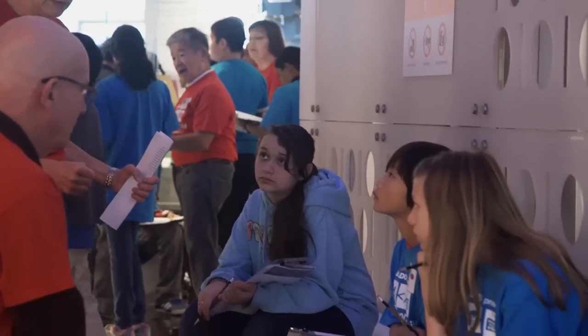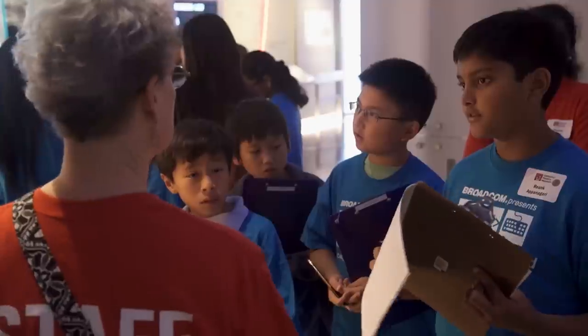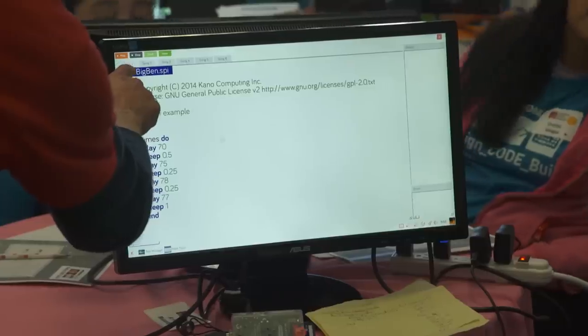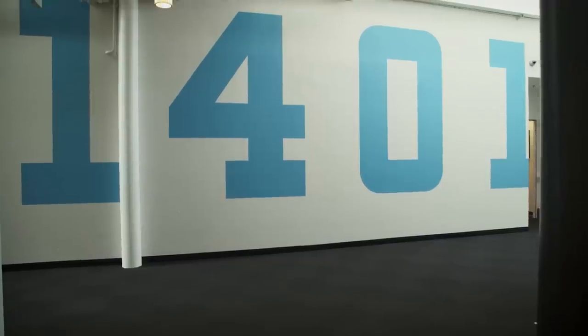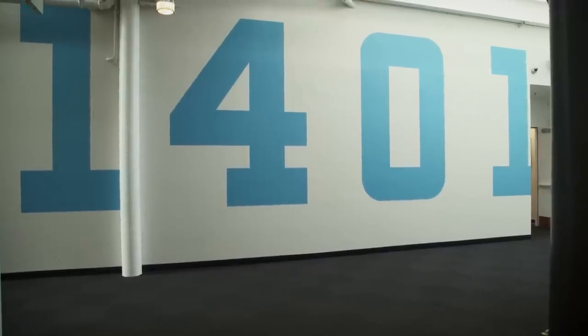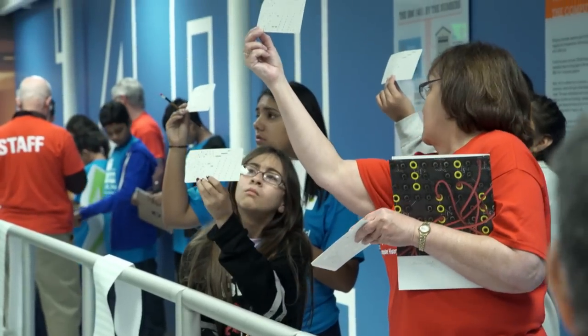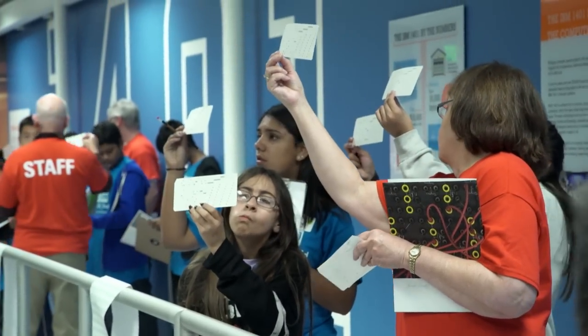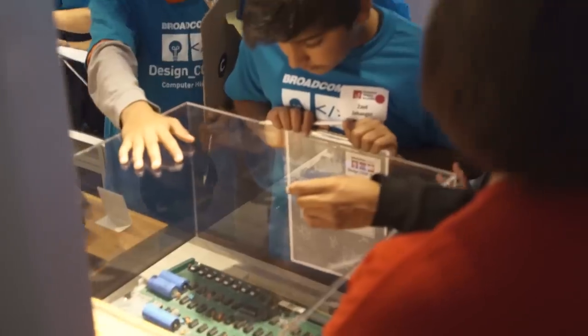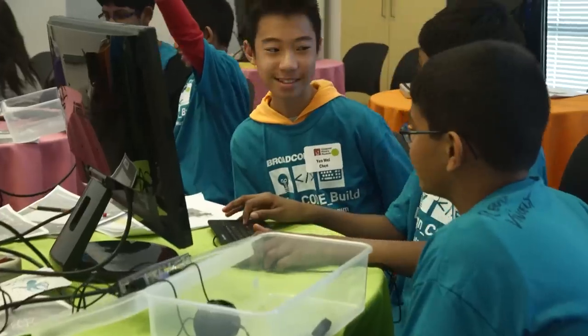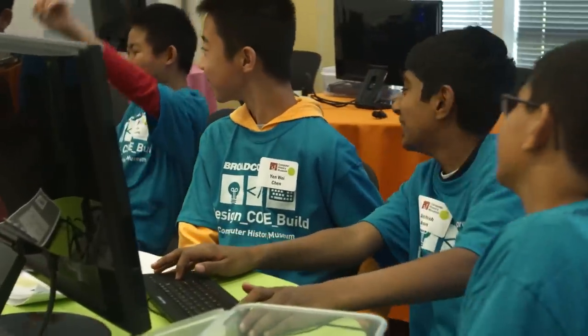Broadcom presents Design Code Build — a program that's designed to excite kids about coding. Why do kids need to know how to code? Because code goes into pretty much everything you do, from turning on your washing machine to going to the moon. Kids need to understand the value of applying mathematics in fun, dynamic, and exciting ways, and we think the best way to do that is to bring them to the Computer History Museum for Design Code Build.